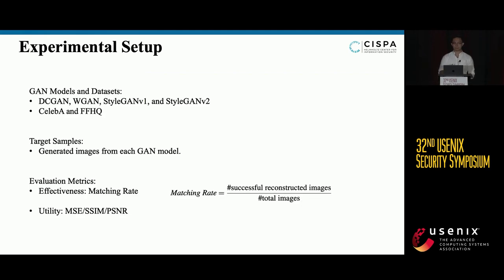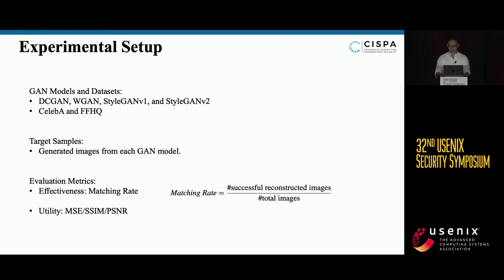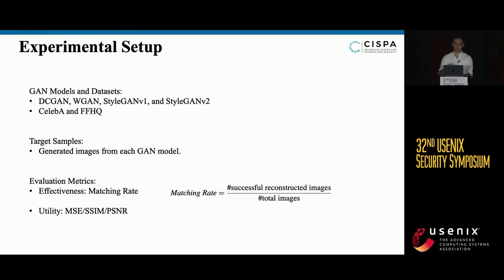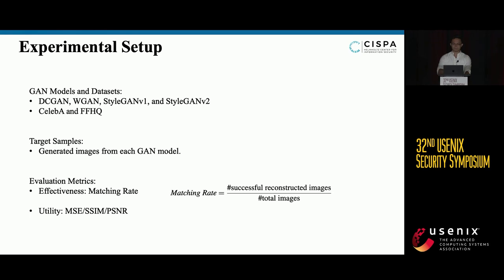For the experiment setup, the key metric for defense effectiveness is the matching rate: a successful defense changes the identity of the reconstructed image, so a lower matching rate is better. They use FaceNet for verification, comparing the cloaked and original images. For utility, the cloaked image should not visually differ from the target — quantitative metrics include MSE, SSIM, and PSNR to compute distances between the cloaked and target images.